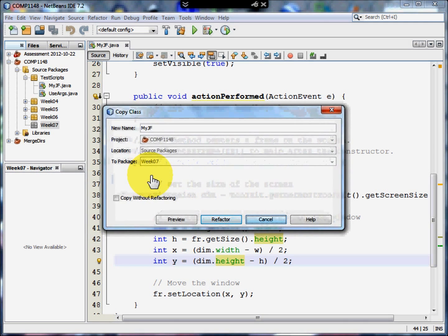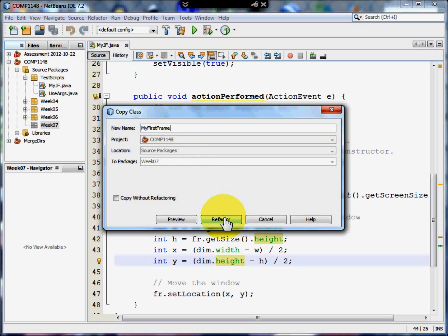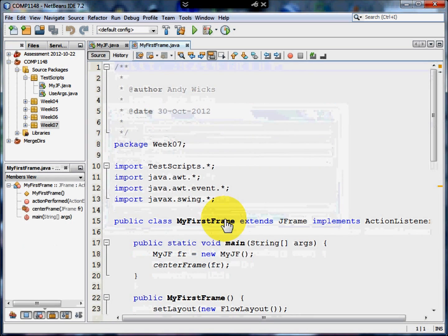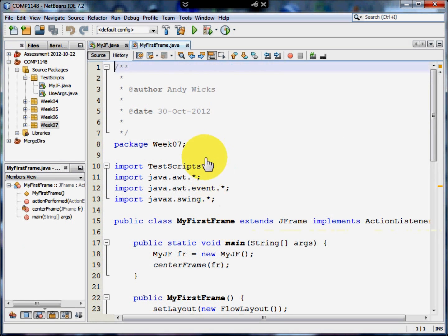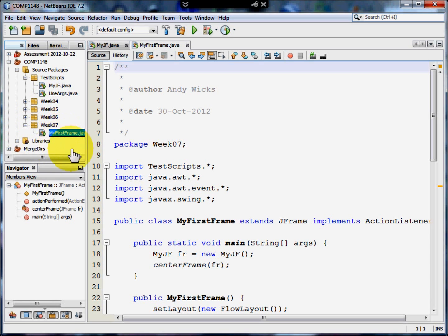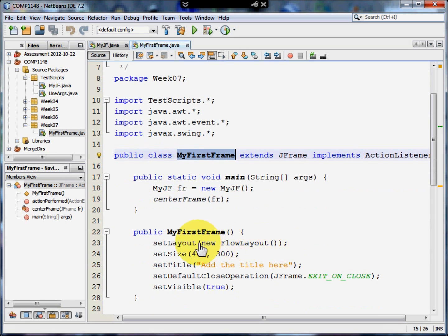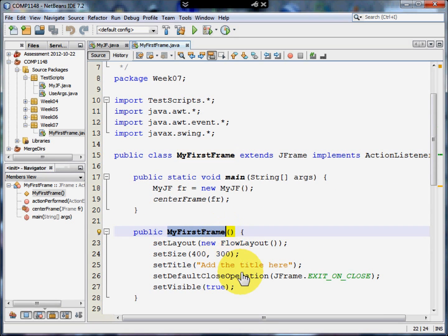Go to paste and go for refactor copy. Refactoring means it will change some of the names for me. So, my first frame. Click on refactor. And away we go. What was myJF is now my first frame. As you can see here. And the constructor has also been changed to my first frame.